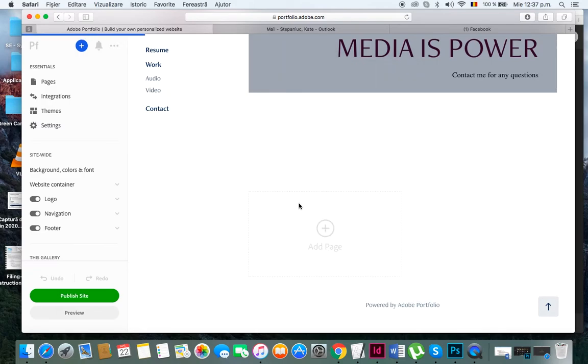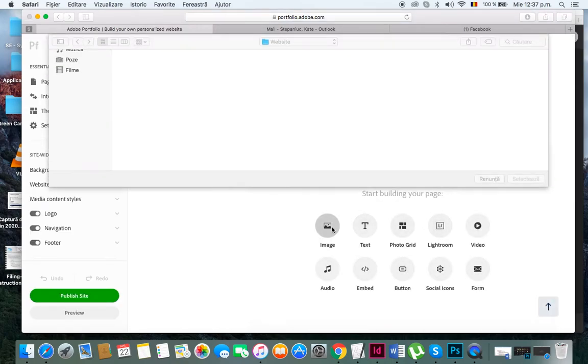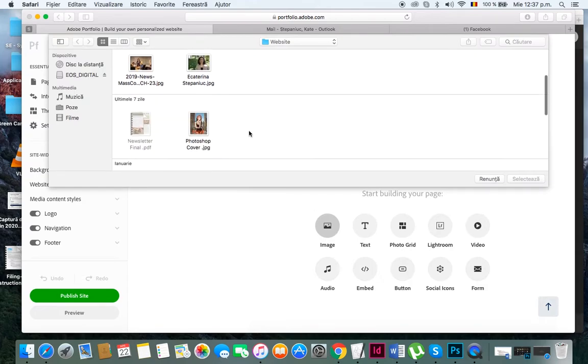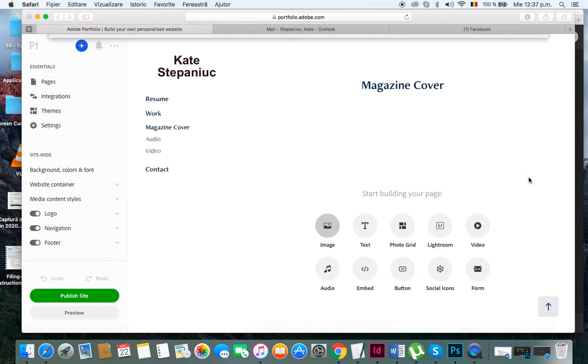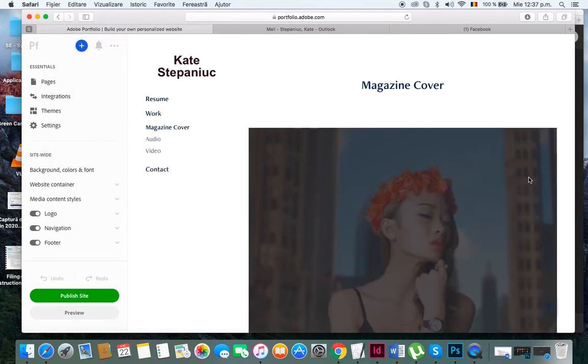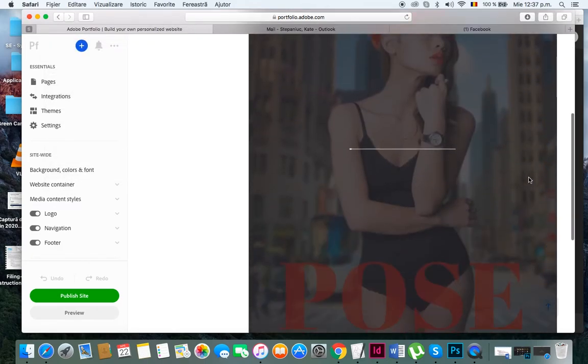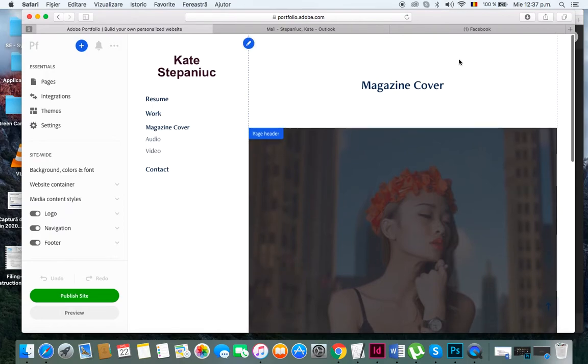Let's give it a second to load, and I'll incorporate an image this time because I've saved my magazine cover as a JPEG. There it goes, Photoshop cover JPEG. I'll hit select and here it is, so it's loading now.